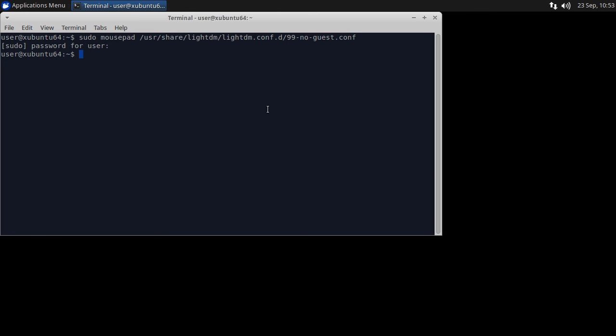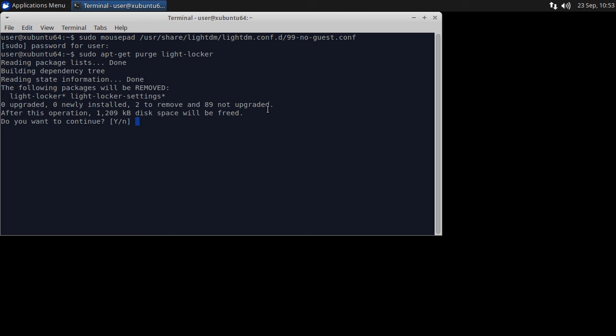Let's remove lightlocker as it won't lock the remote session screen. We'll replace it with xscreensaver. Type sudo apt-get purge light-locker. When prompted, press enter to continue.